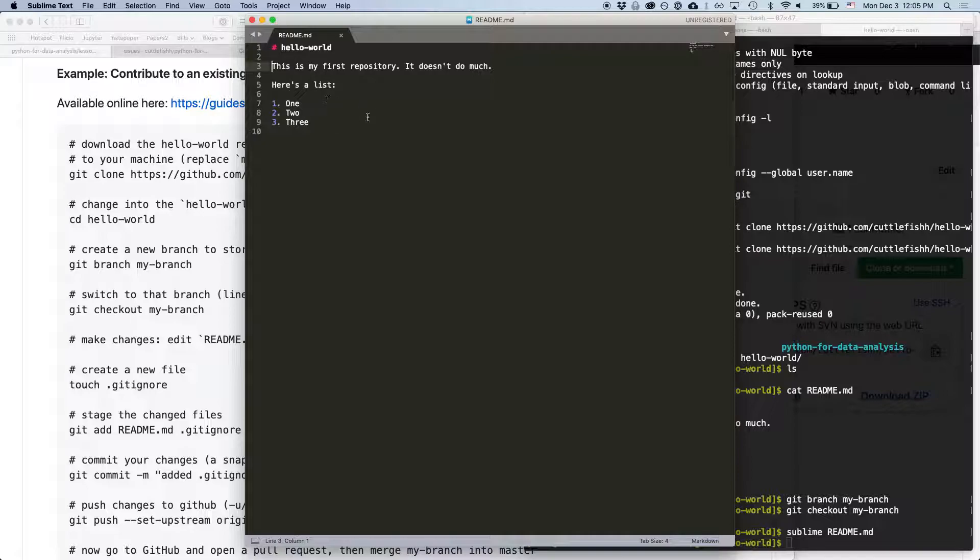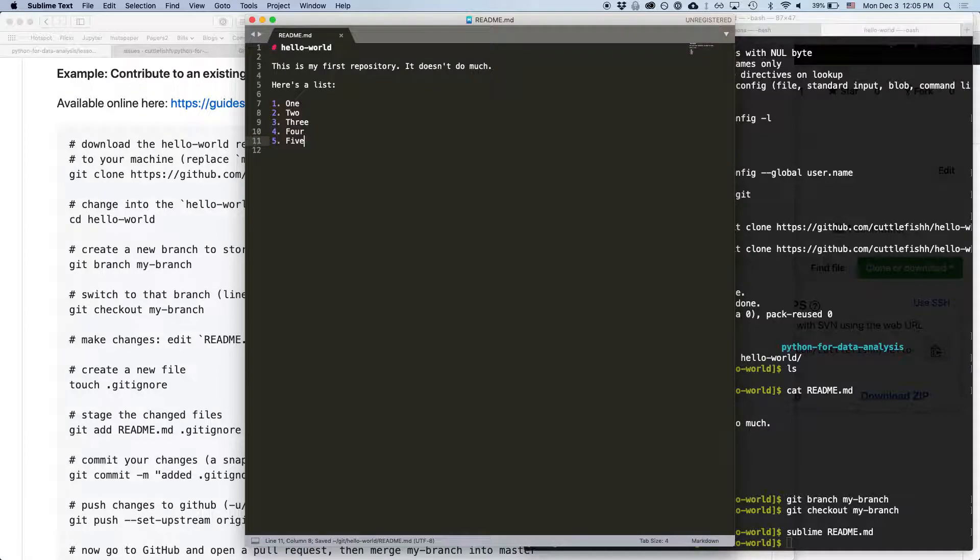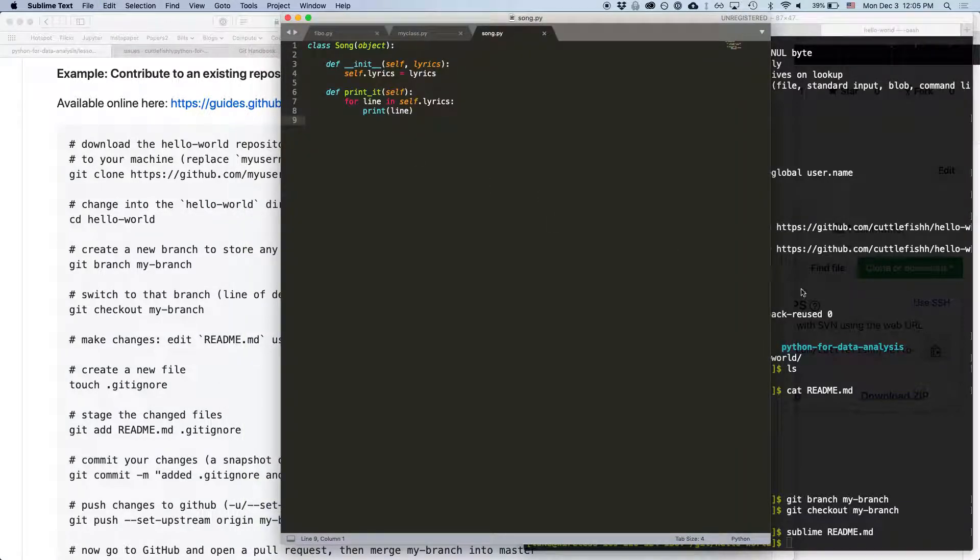So here we can, we can add a list. Let's say 4 and 5, you know, save that, and then close it.